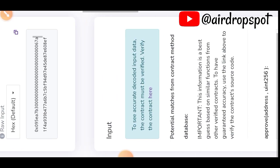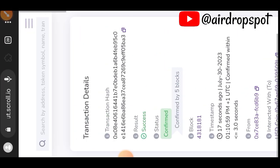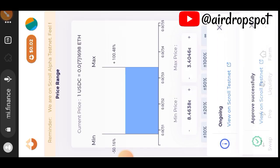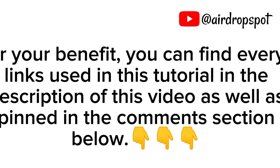Our transaction is successful and that is all for the Scroll Alpha Testnet tutorial. If you have found value in my content, don't forget to subscribe for more content, give me a like, and if you have questions drop me a comment.